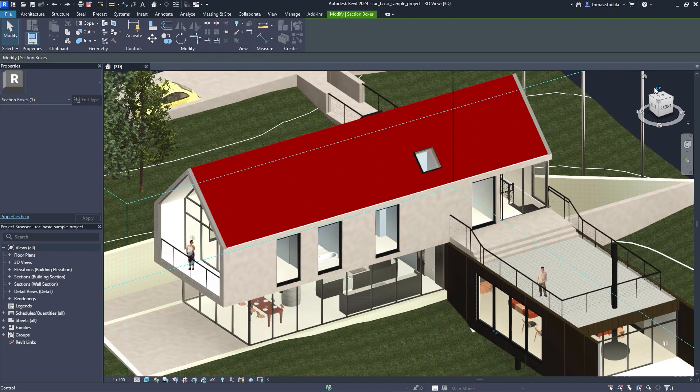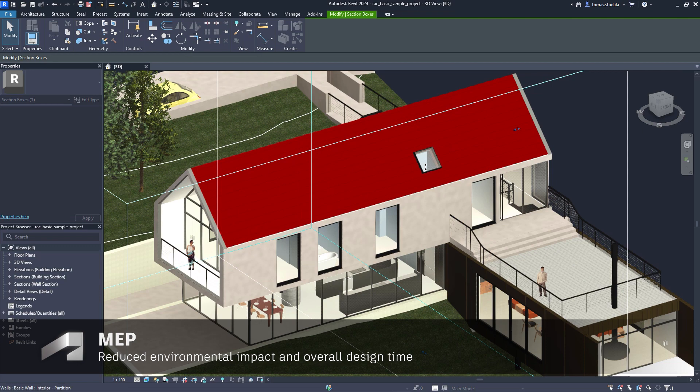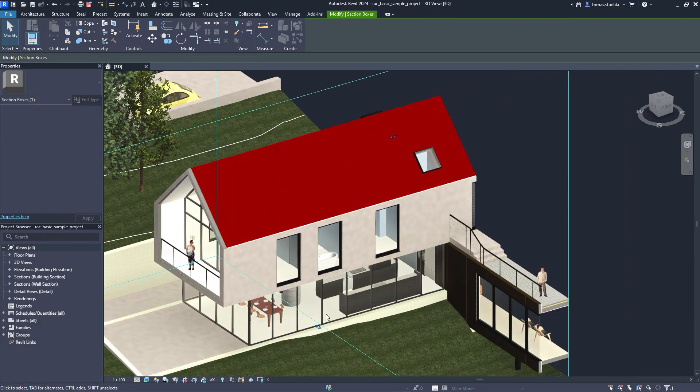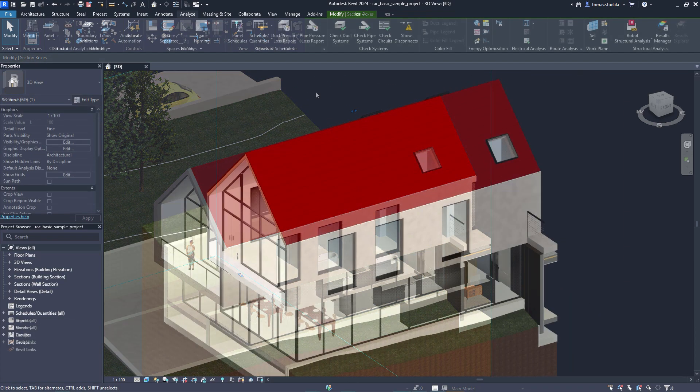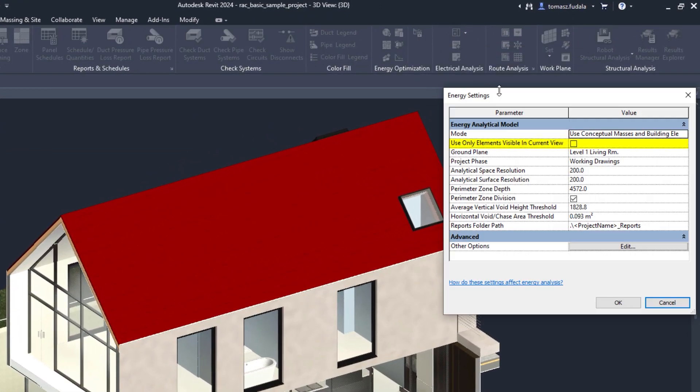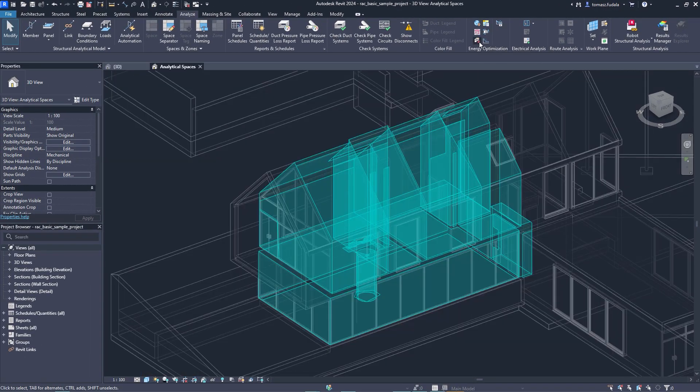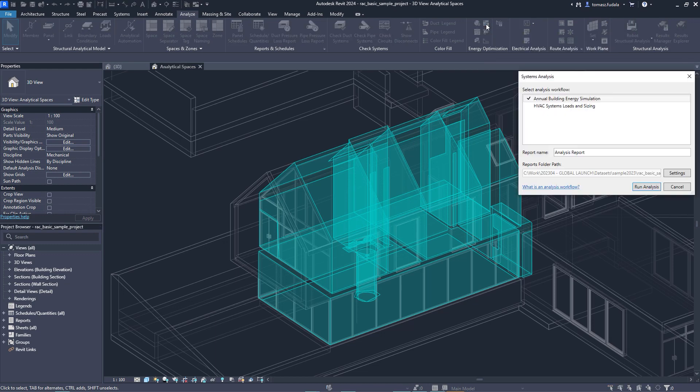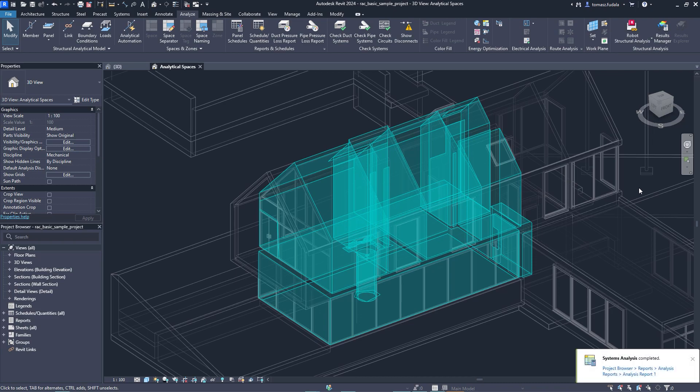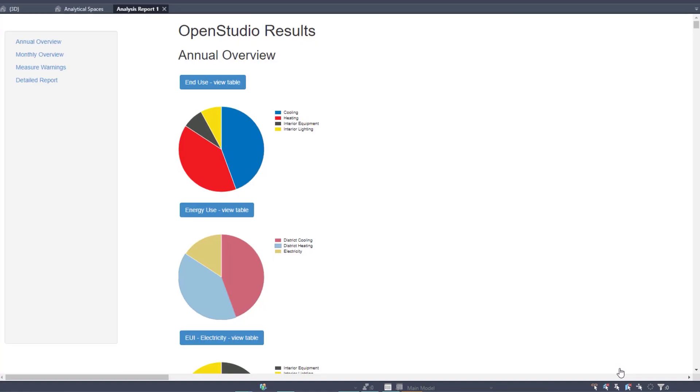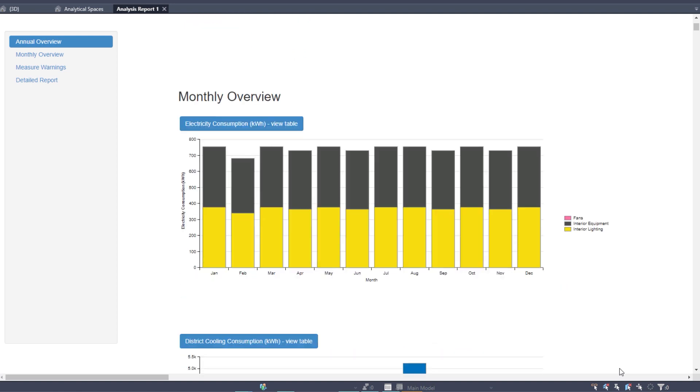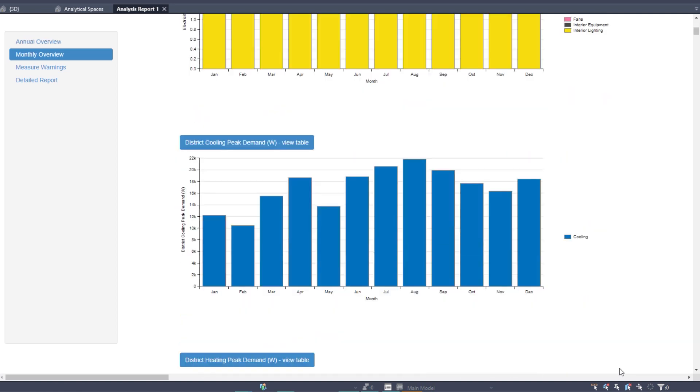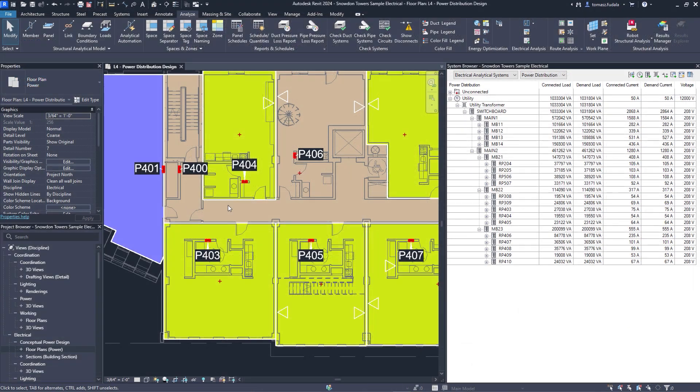New capabilities for energy analysis provide workflow simplification when working with linked architectural models in Revit. 3D views can now be used to selectively define which elements are used for energy analytical model creation. This works independently of the room bounding setting. Toggle this functionality on or off in the energy settings dialog and select a 3D view to quickly create a more accurate energy analytical model for use in Insight, systems analysis, and third-party tools via a GBXML export.